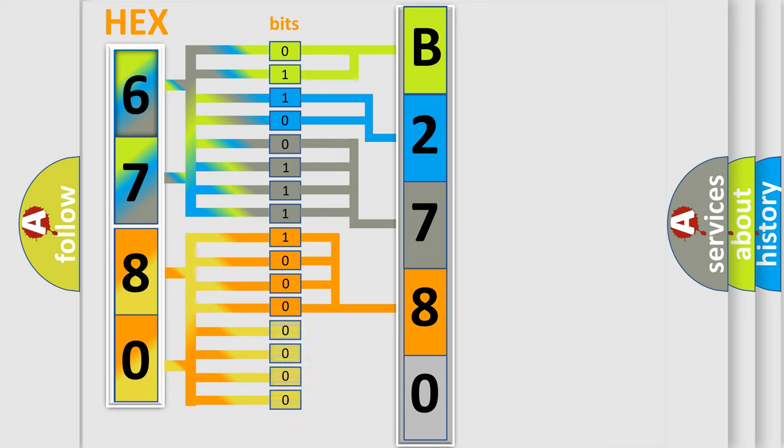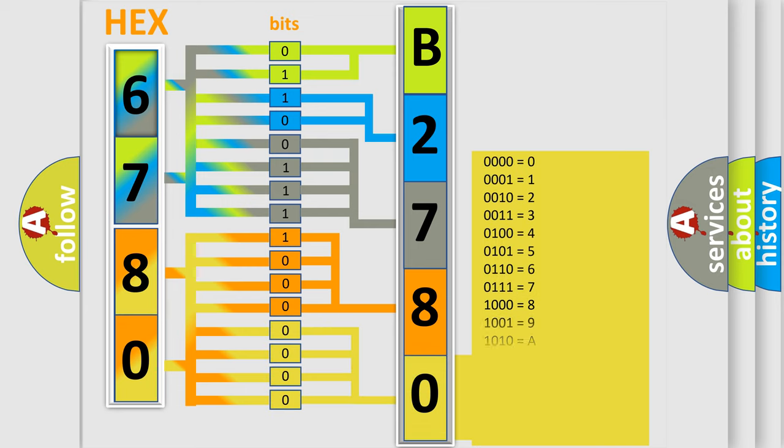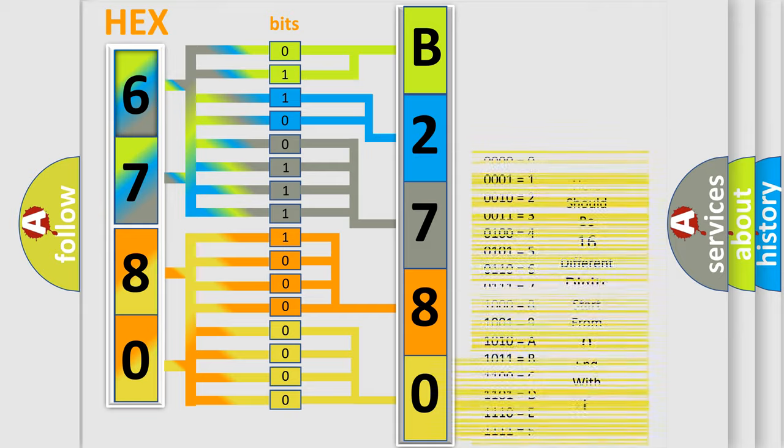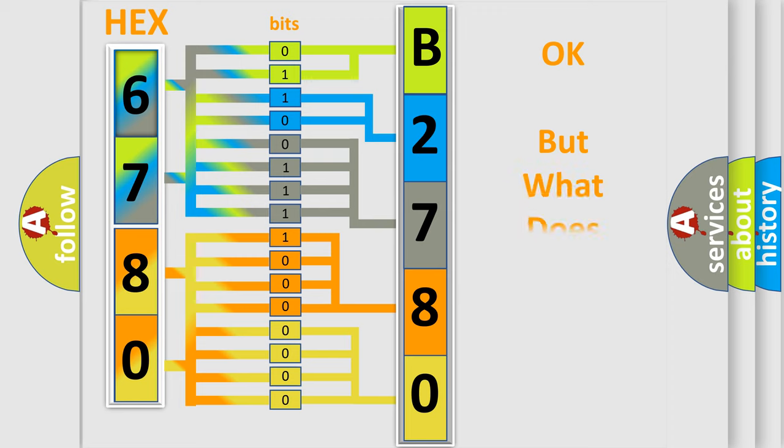A single byte conceals 256 possible combinations. We now know how the diagnostic tool translates the received information into a more comprehensible format.